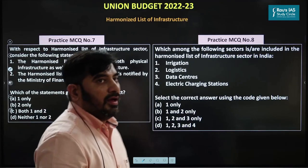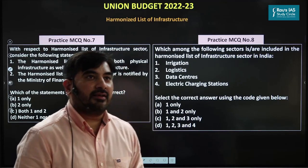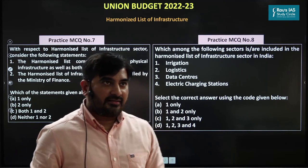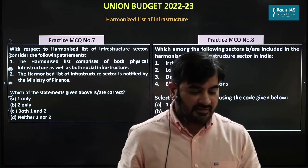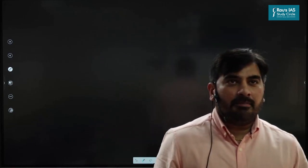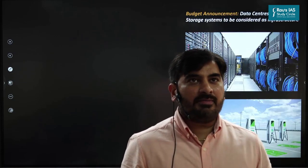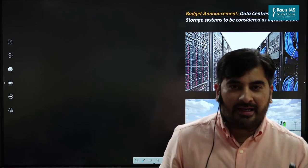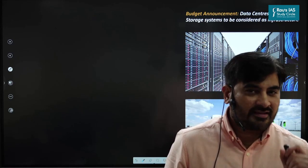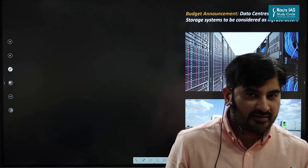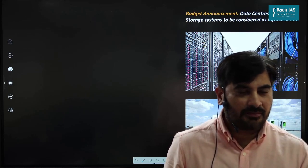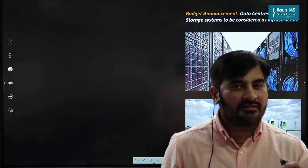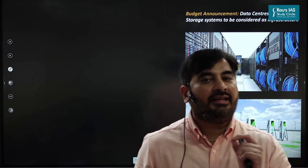Next is the harmonized list of infrastructure. The finance minister has announced that data centers and energy storage systems — including charging stations, battery swapping stations, etc. — will be given the status of infrastructure in India.